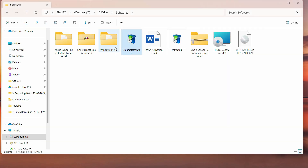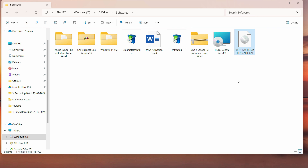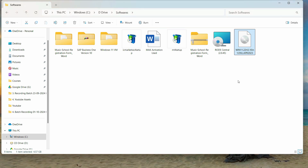How to convert any file or folder into an ISO image. Hi everyone, my name is Sad, and in this video we are going to see a simple software which can convert any folder or any file into a simple ISO image. This will be a bootable image file, so without wasting any time, let's get started.